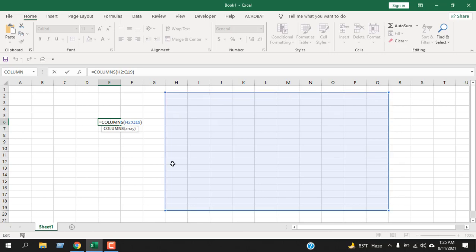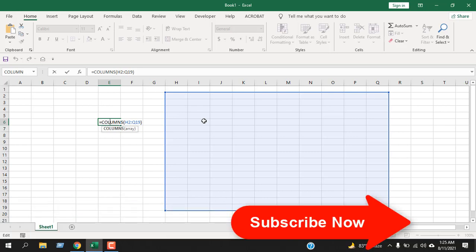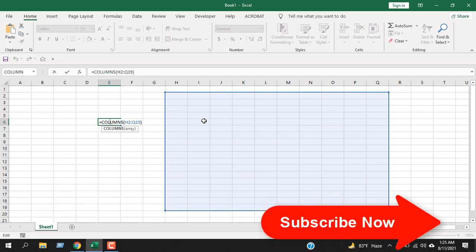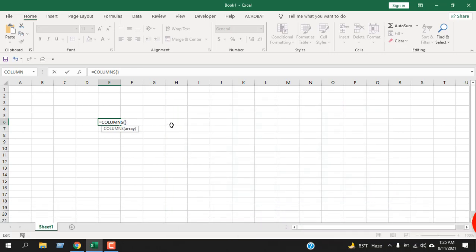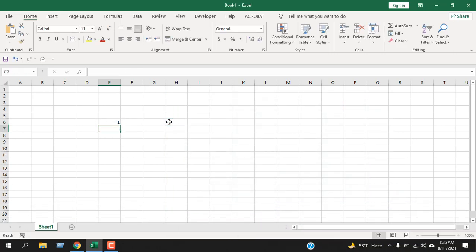So, it will give you how many columns you have inside your range. If you select only one cell and press enter, it will always give you one, because your range includes only one column. So, this is how the column function works and this is what I wanted to show you.